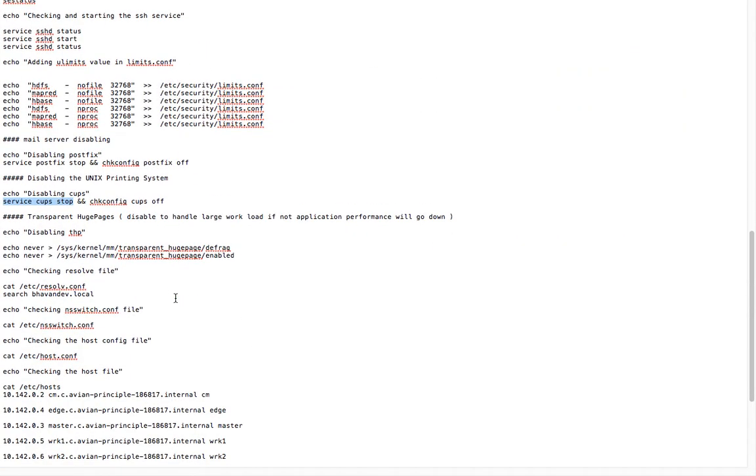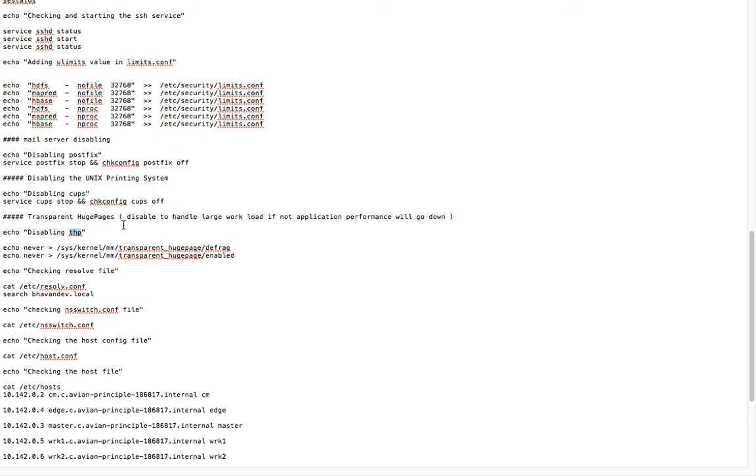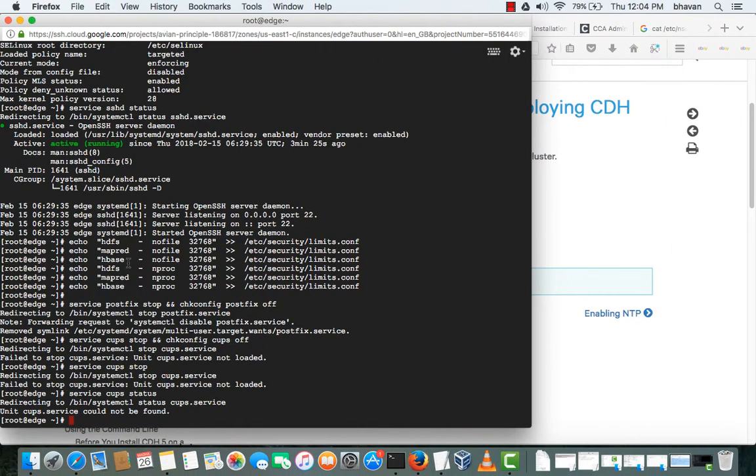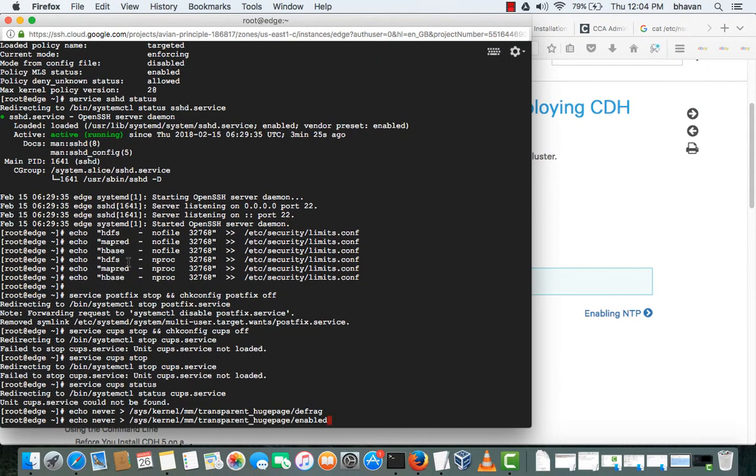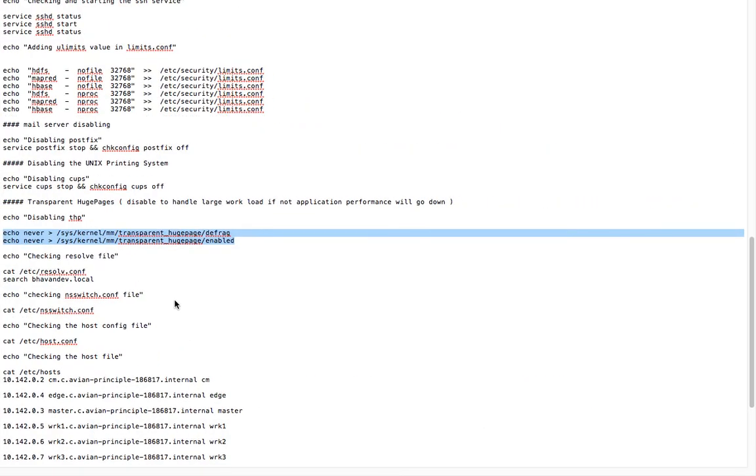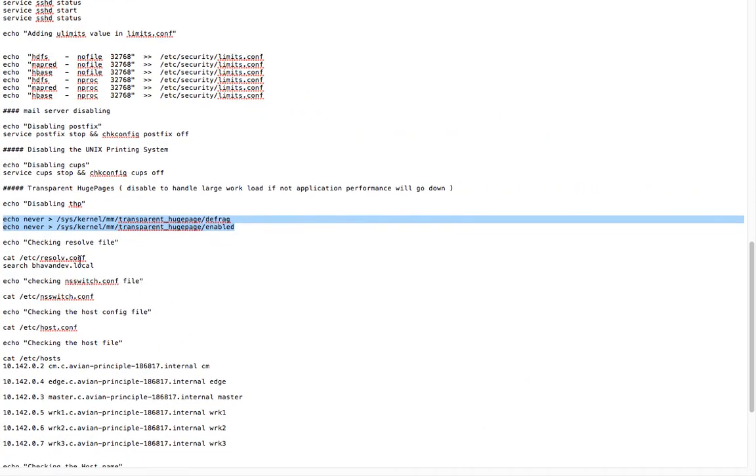This is the disabling of THP - THP means Transparent Huge Pages. To handle large workloads, as you know Hadoop will be processing huge amounts of data, so the application performance will go down. We will be doing this for better performance of the applications. This parameter has to be set.